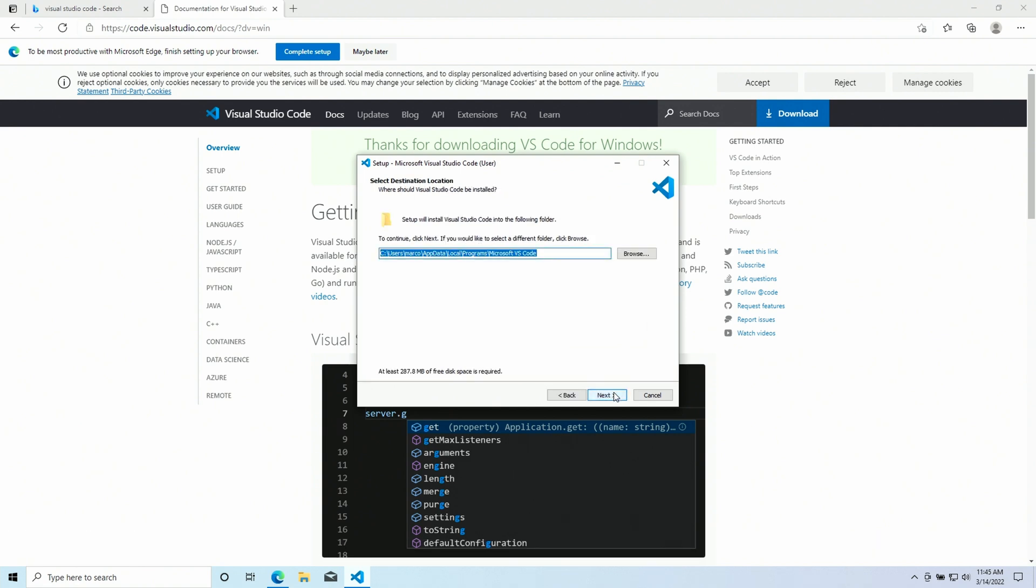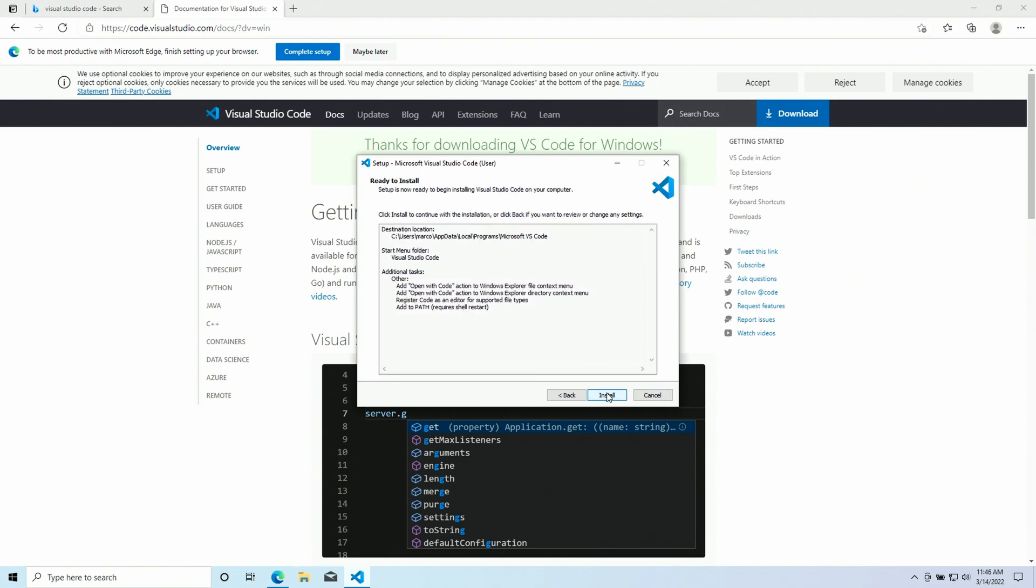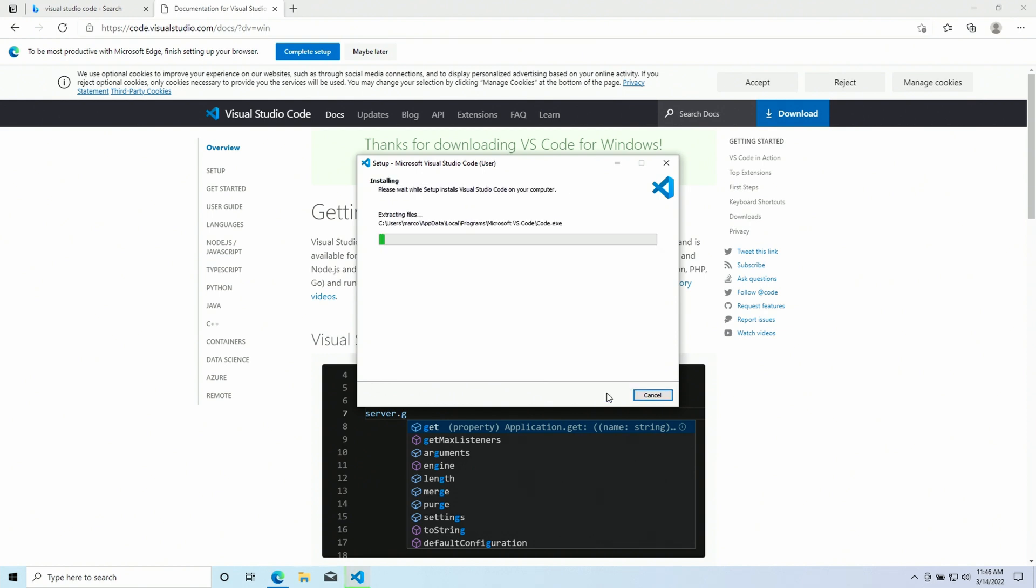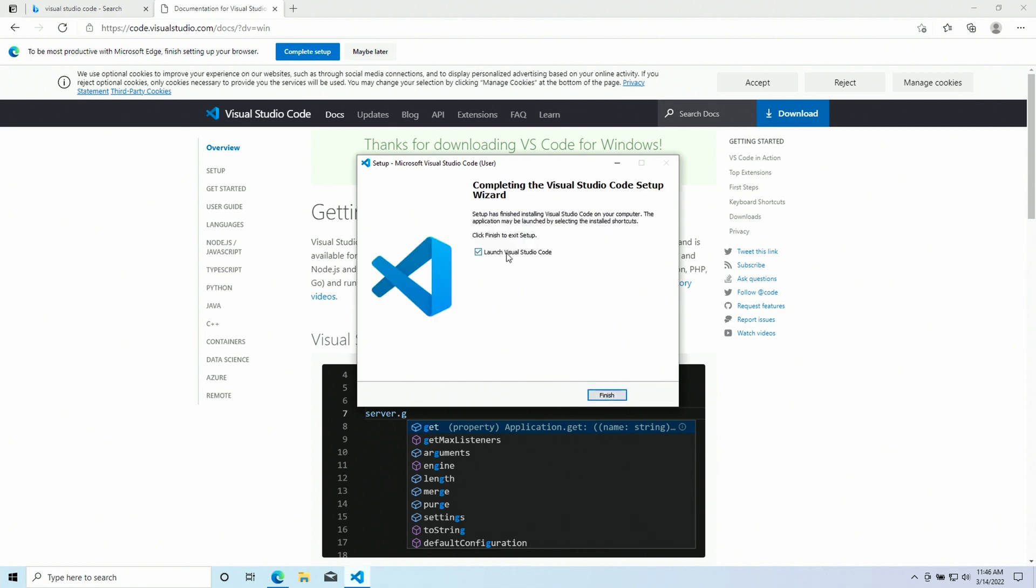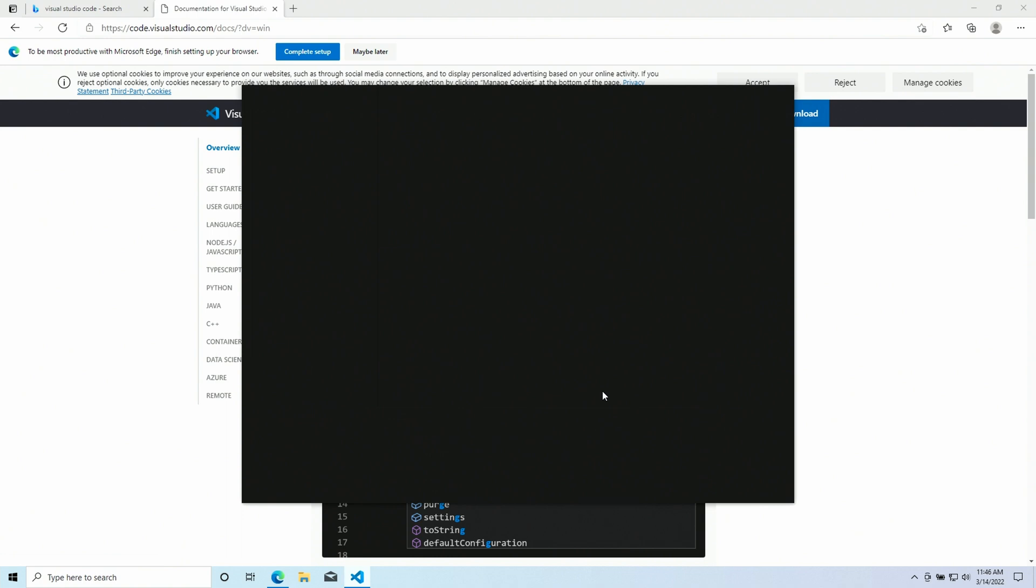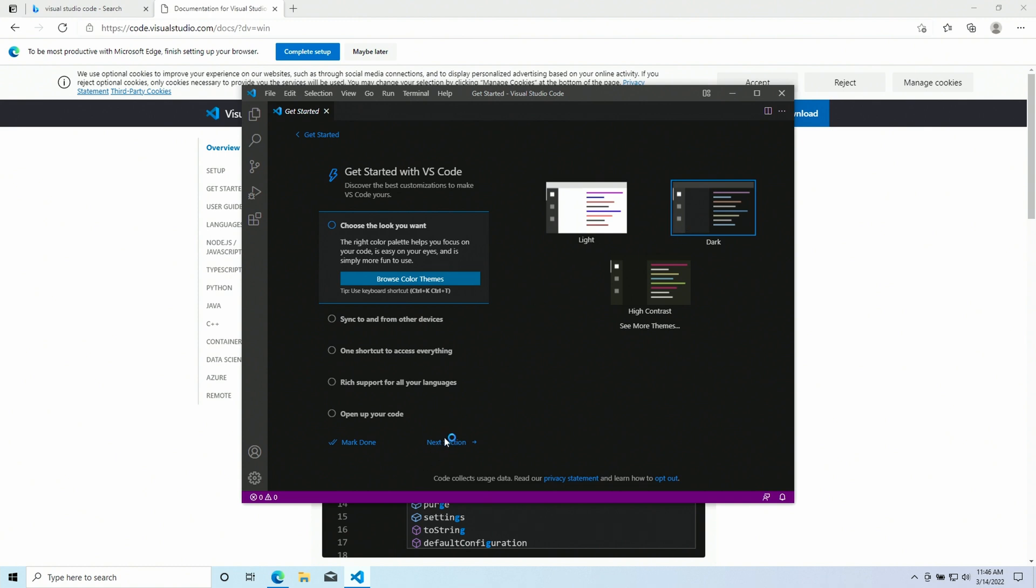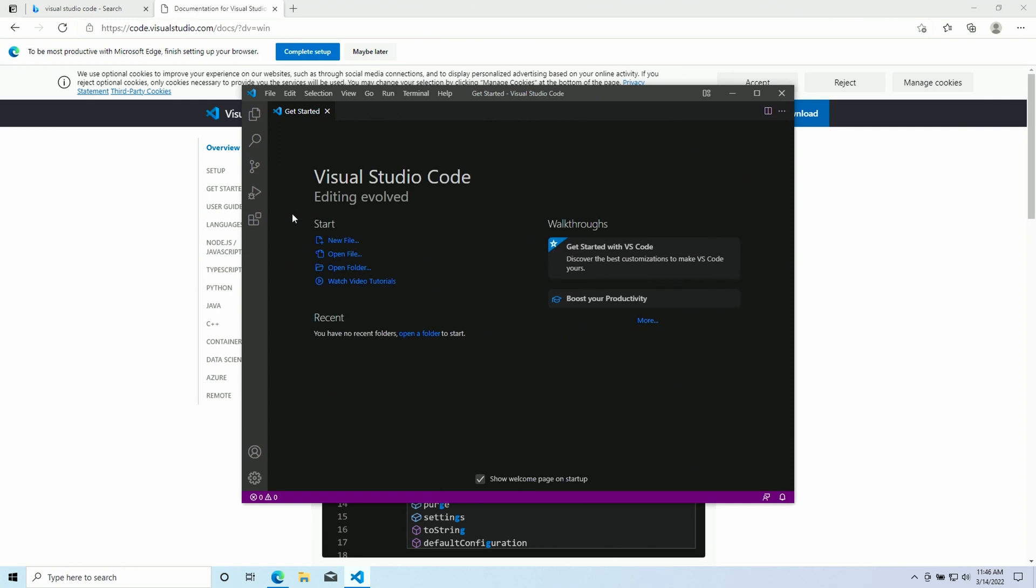This is gonna be a pretty basic tutorial, so I'm gonna follow all the default settings. I'm just suggesting you to check these options here, because they're pretty useful, in order to open files and folders with Visual Studio Code. And we can launch it. So here is Visual Studio Code. I'm gonna choose the dark theme and I'm gonna leave everything as default.